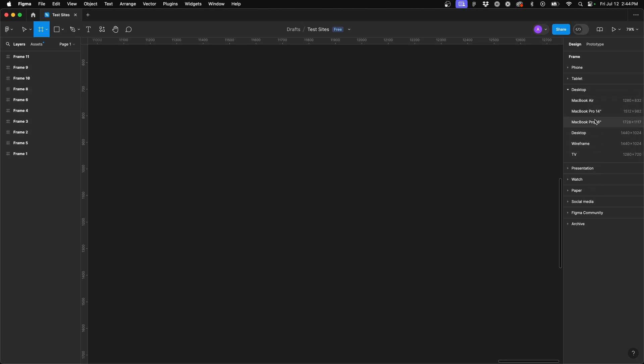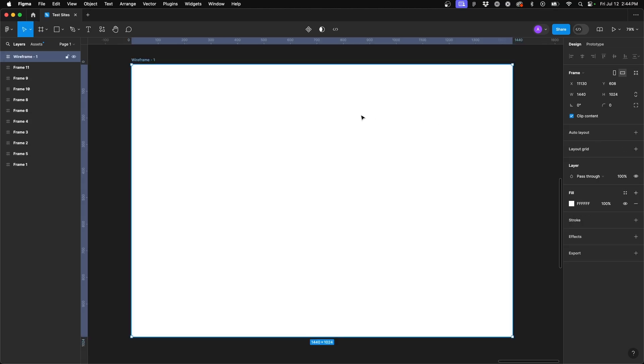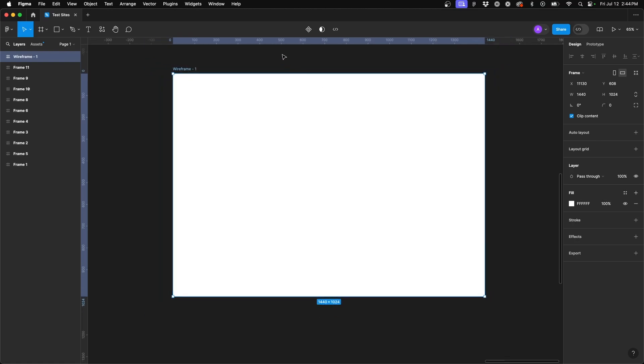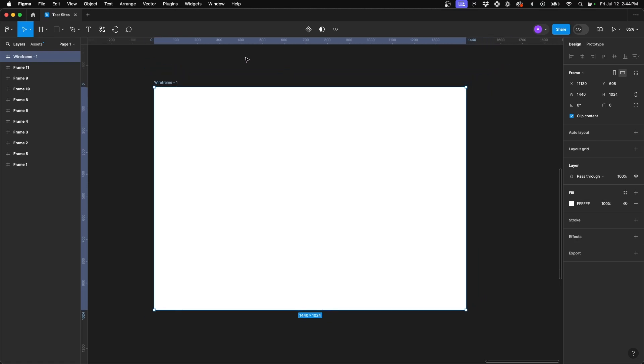Now for me, I always utilize the one titled wireframe. This one's 1440 pixels wide by 1024. And because of the container width that I personally use at 1200 pixels, this width works perfectly for me. So I'm going to go ahead and select wireframe and you'll see it automatically pop in that frame for you.